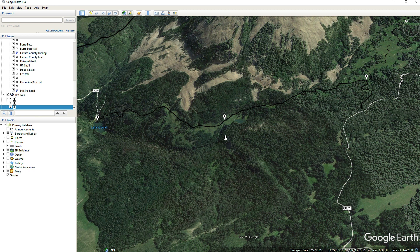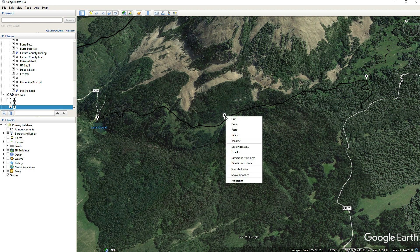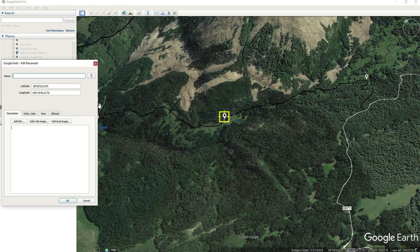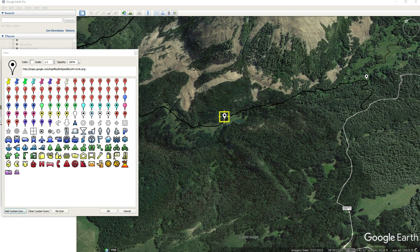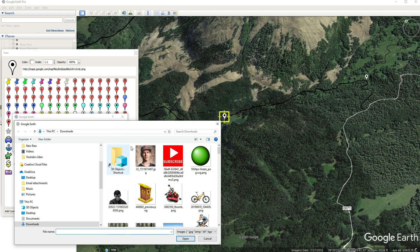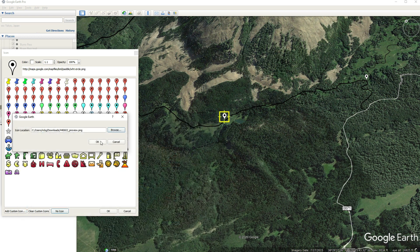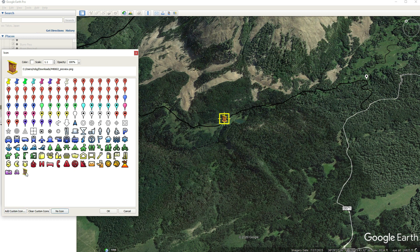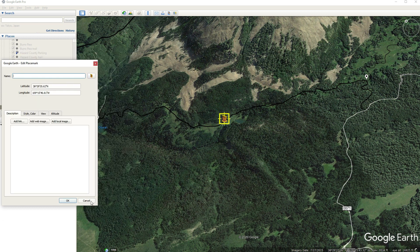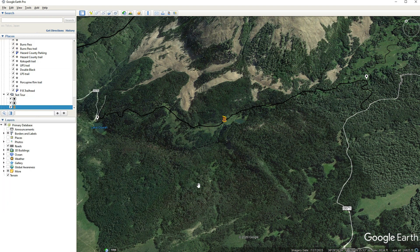Changing placemark icons is actually pretty simple. Just right-click on the placemark, scroll down to Properties, and on the right-hand side you'll see a button for icons. Click that and there are a whole bunch of different preset icons you can choose from. If you want to add your own, click down in the bottom left on Add Custom Icon — it'll ask you to browse and find the icon you want to upload. I'm going to upload this little outhouse. Click OK, choose it, hit OK, and you've got yourself a little outhouse.